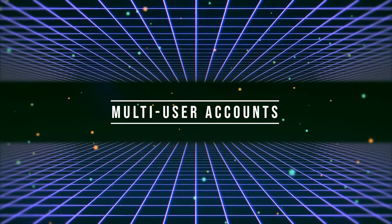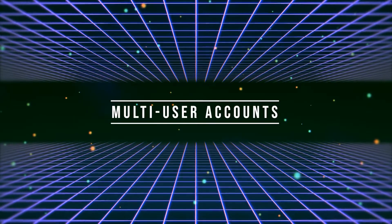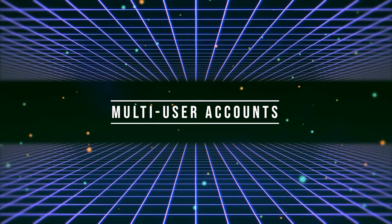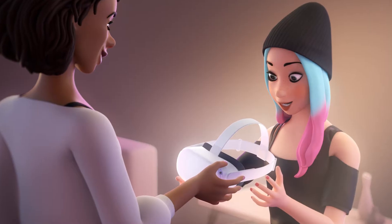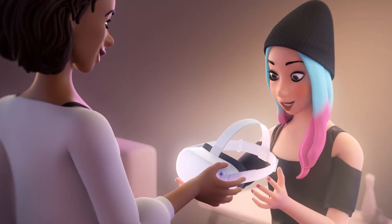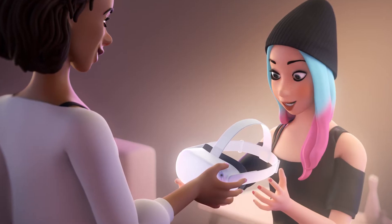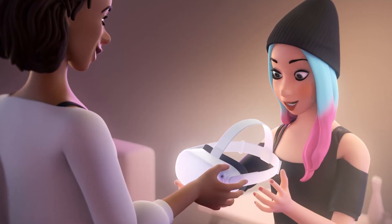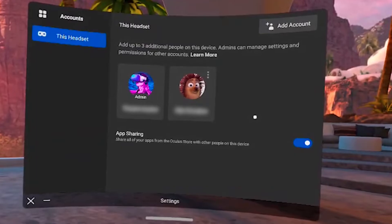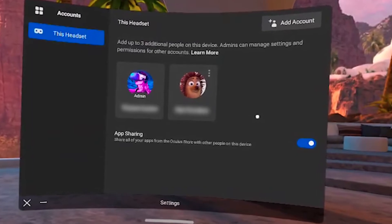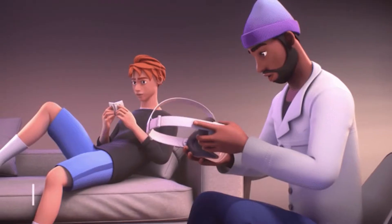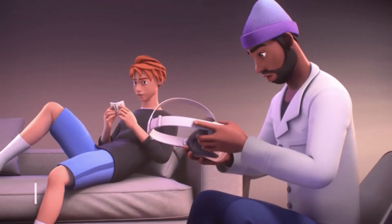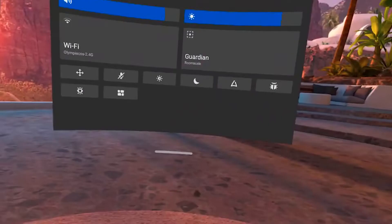Let's start from the beginning. Multi-user account. This means that even if you have only one Quest 2 headset in your household, you can create multiple accounts on that headset so that you don't have to share your friends list, your game progress, and high scores with other people who may be using your Quest 2.